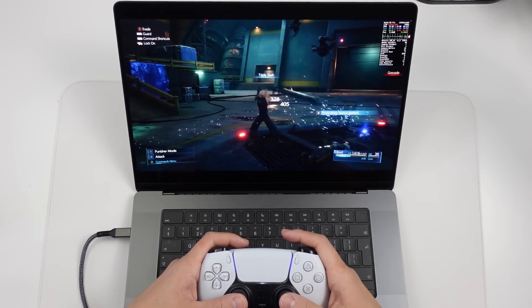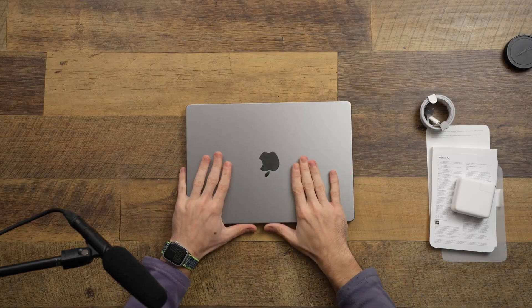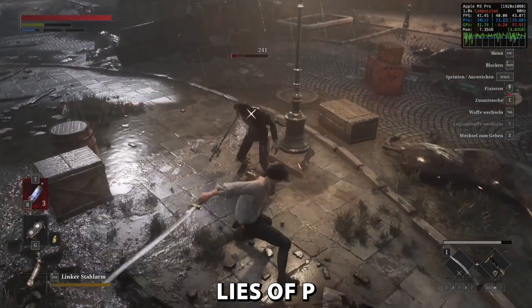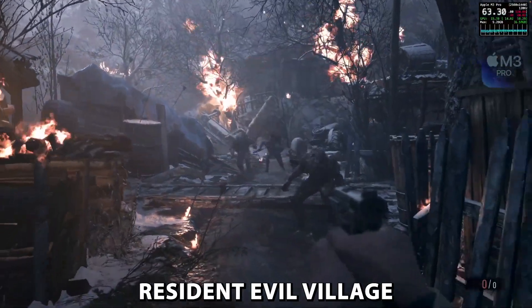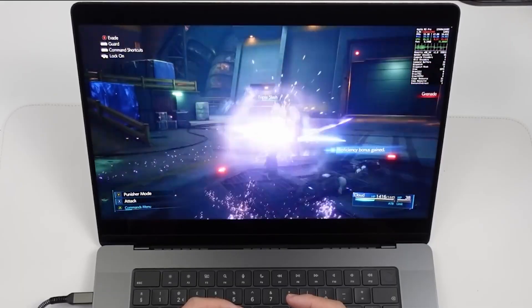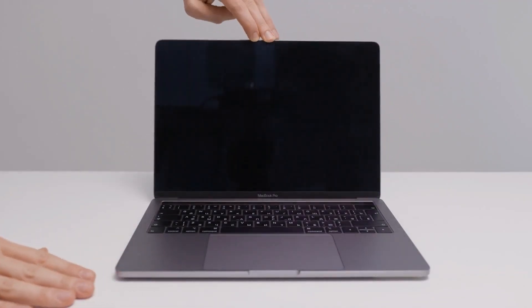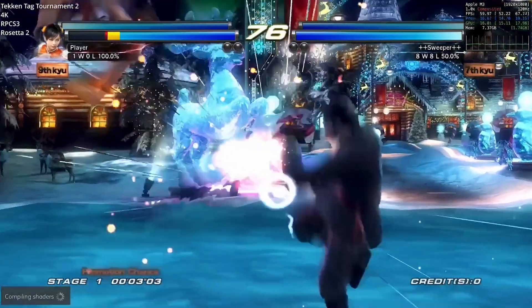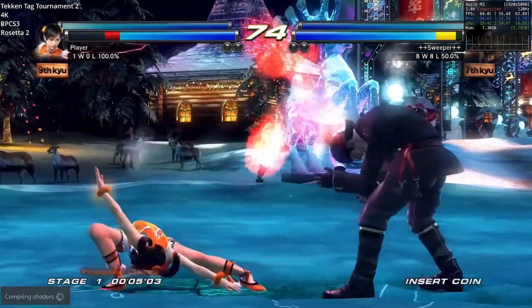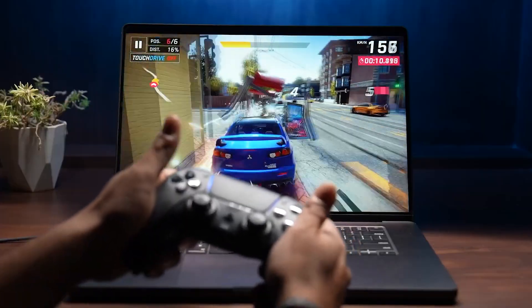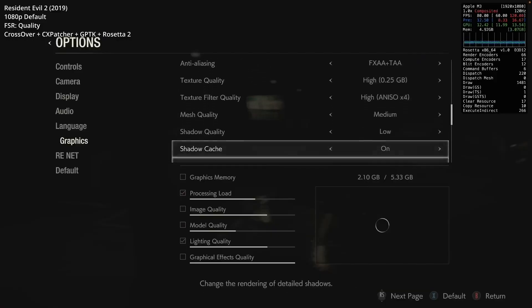For all you gamers out there, the M3 MacBook Pro holds its own, with games like Lies of P and Resident Evil Village running pretty smoothly on medium settings. But let's not kid ourselves, the Mac doesn't exactly have a treasure trove of gaming options like its Windows counterparts. So while it's a decent player, your gaming menu might be somewhat limited.